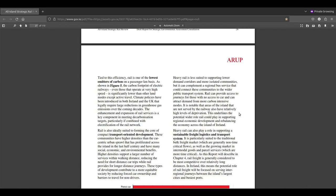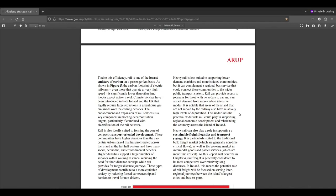Heavy rail can also play a role in supporting sustainable freight logistics. It is particularly suited to the traditional bulk freight market which are generally non-time critical flows, as well as the growing market in intermodal goods and parcel services which are more time critical. Rail freight is generally most competitive over relatively long distances. In Ireland this means a potential role focused on serving inter-regional journeys between the island's largest cities and busiest ports.